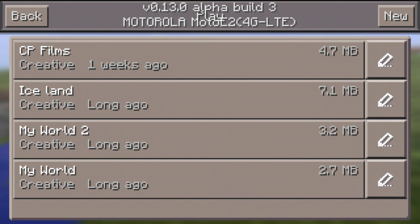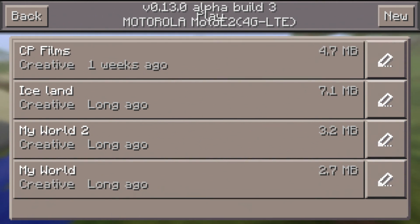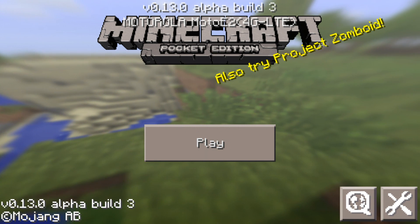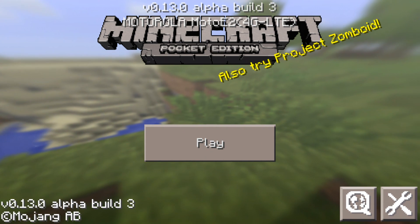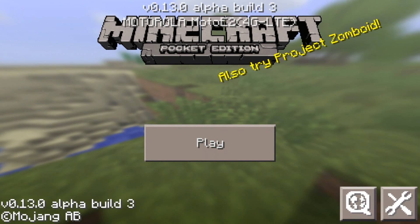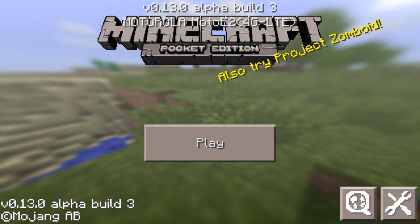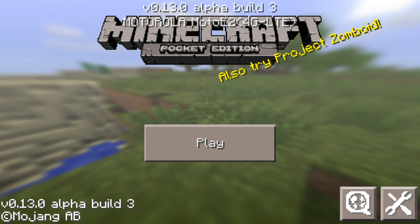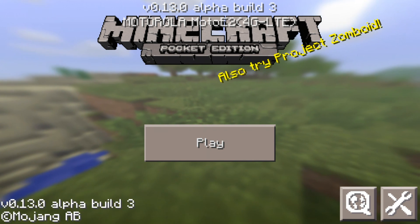The server gets added here and then you can use it. Note that the server only remains active for 24 hours, after that it gets destroyed. Also, if you're inactive for 10 minutes then it also gets destroyed.